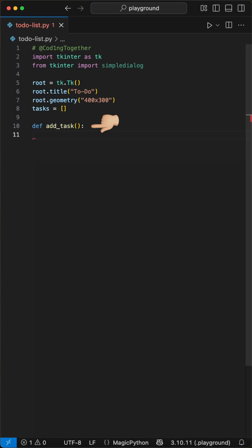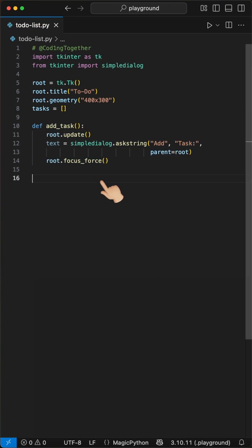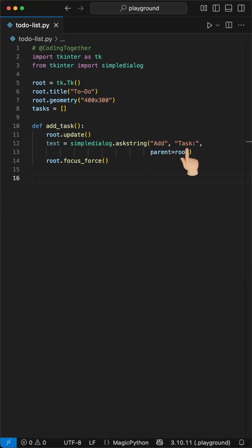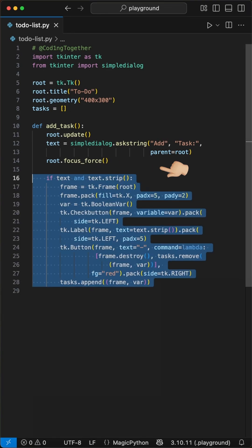Now we create our addTask function. Inside here we first call root.update to force the UI to refresh. Then we use simple dialog dot ask string to show a pop-up window where we can type our task. We set the parent to root. After the dialog closes we call focus force.